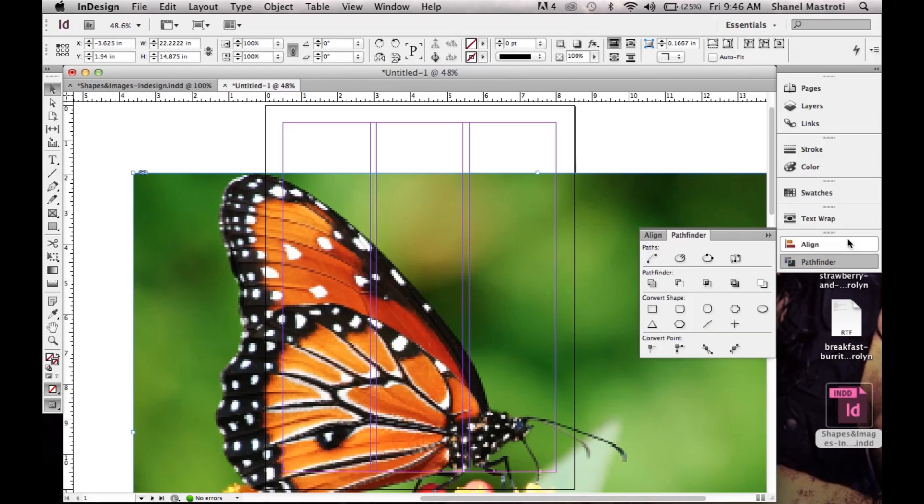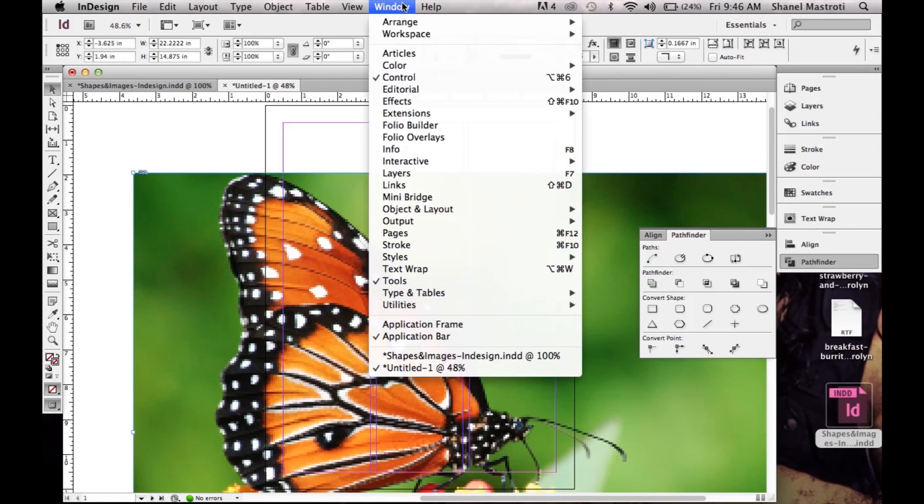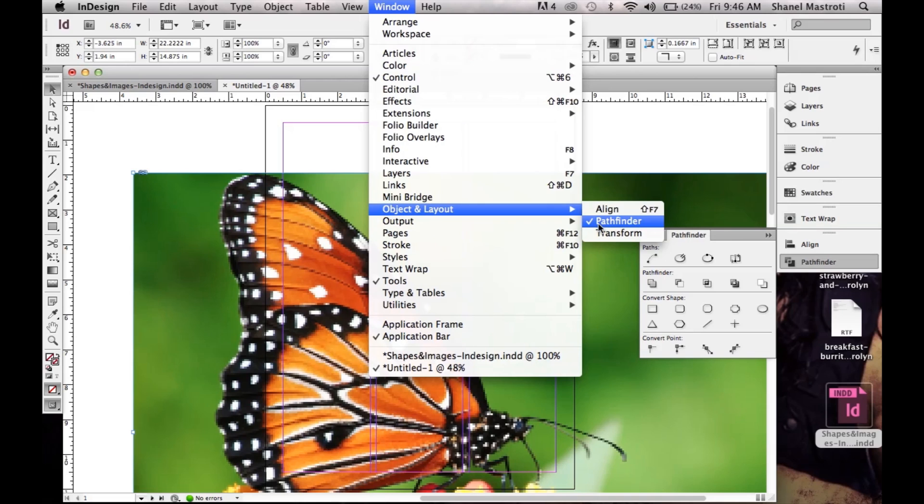If Pathfinder is not available within your workspace, simply go to Window, Object and Layout and select Pathfinder.